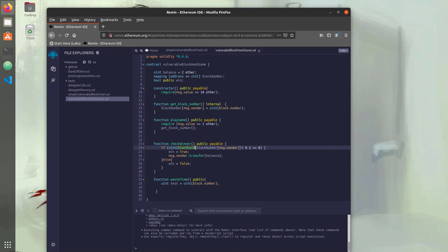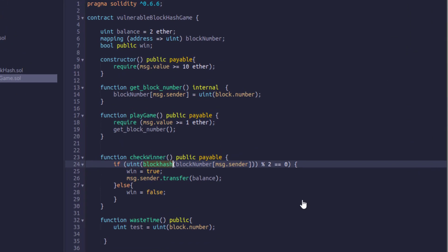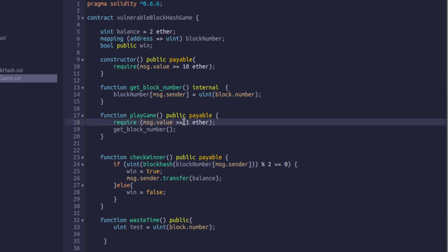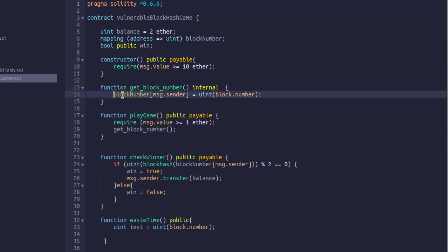Let's see how you did. The way this game is set up is that we have a play game function and we have a check winner function. Now when we want to play the game, it's going to require that we send in one ether to play the game. So there are stakes, we can lose money if we fail. Then within there, we're going to get the block number exactly like we did in our simple contract where we get the block number and we associate that with our address for the future.